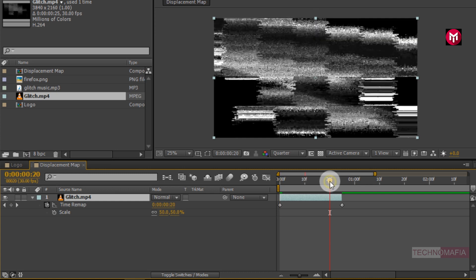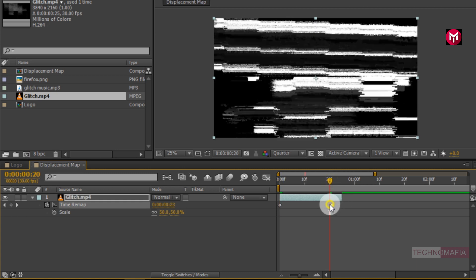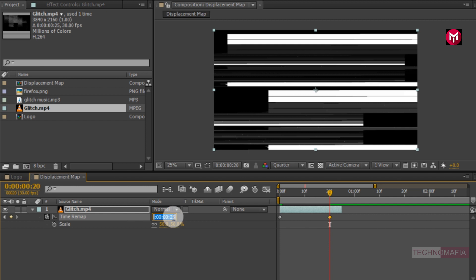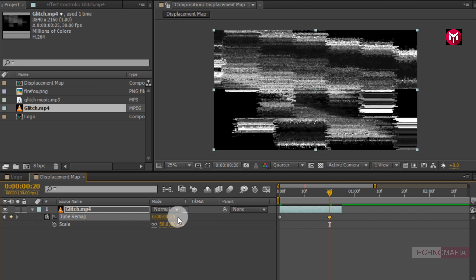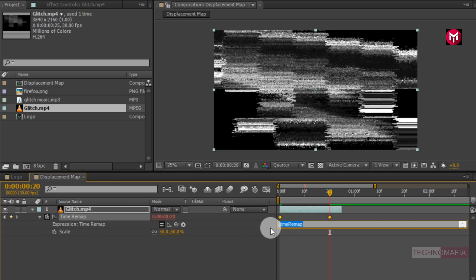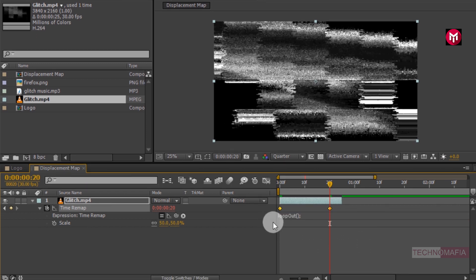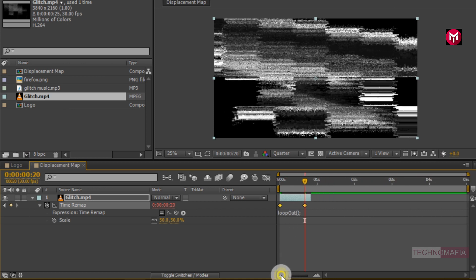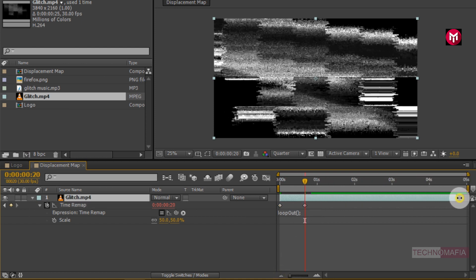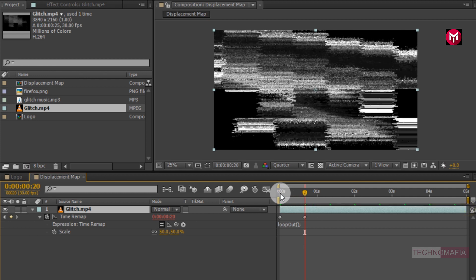Now position the end keyframe at 20 frames and change the keyframe value to 20. Now let's loop the glitch animation for 5 seconds. Press Alt and select the stopwatch of time remap, then enter 'loopOut'. This will create an endless loop for the glitch media file. Now you can stretch the media file.